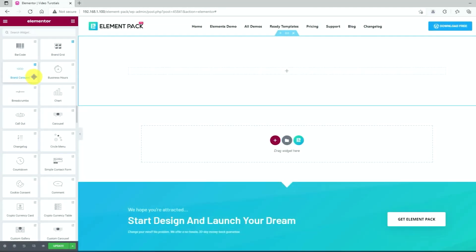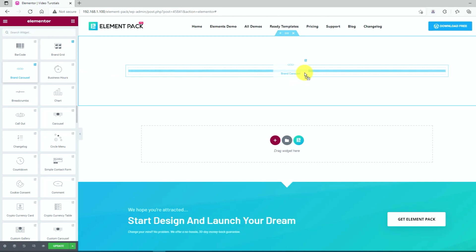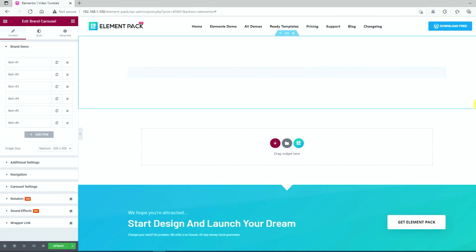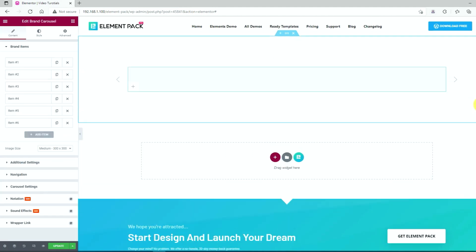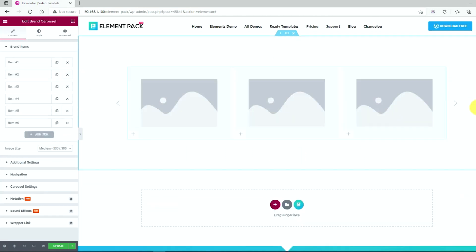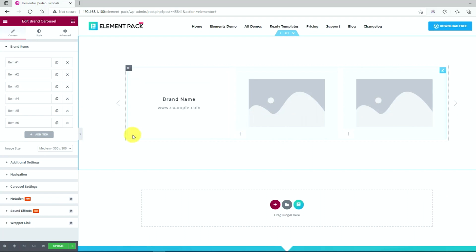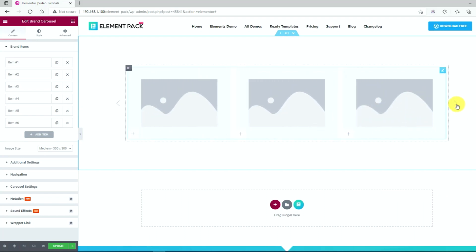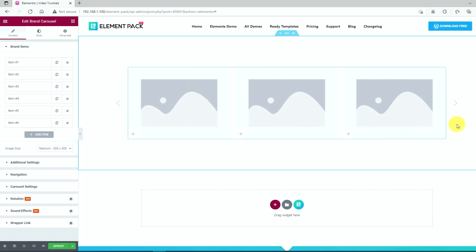First, drag the brand carousel widget and paste it inside the text area. A carousel window with multiple sections will appear. Click on the plus symbol button in the left lower of the first section to add your business items.